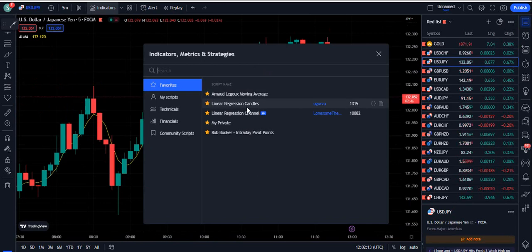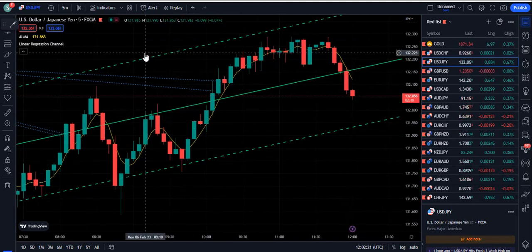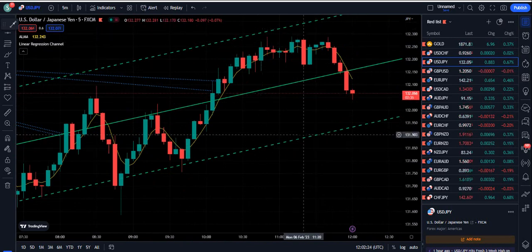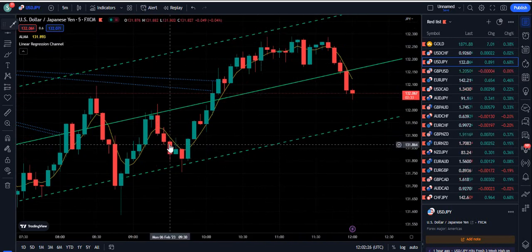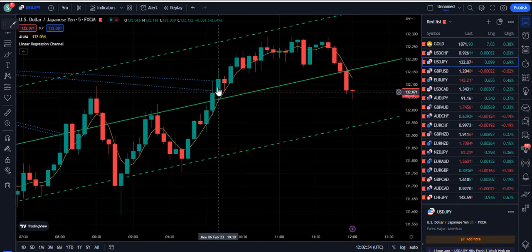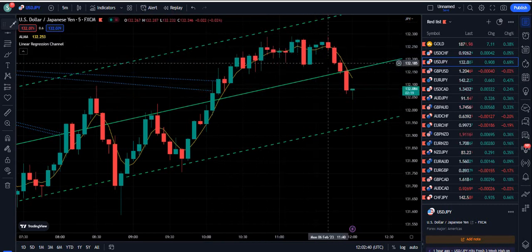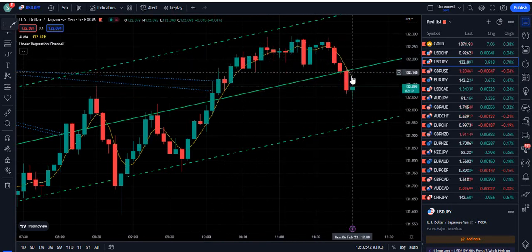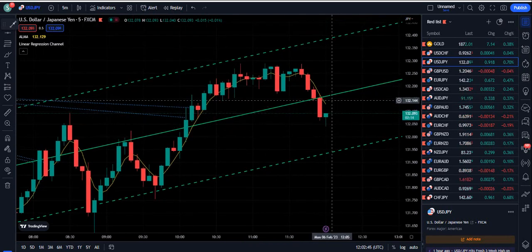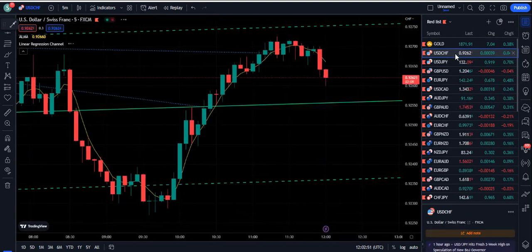The second indicator we will attach is called the Linear Regression Channel. Now look at the magic: if the Linear Regression Channel is in an upward direction, as you can see on the screen, only buy when the candle closes above the R-Node moving average. When the price comes down below the moving average, there is no need to sell. When it pushes above again, then you can enter a buy signal.